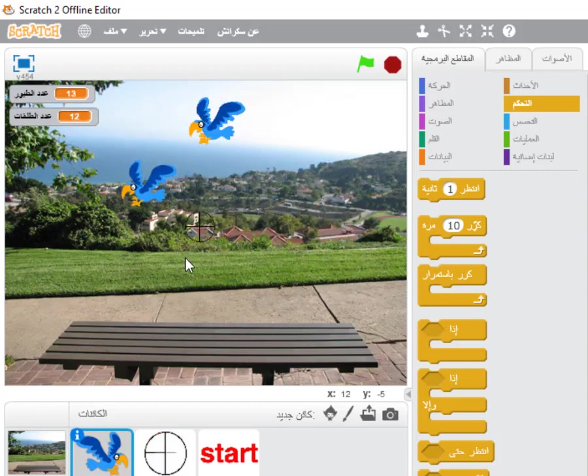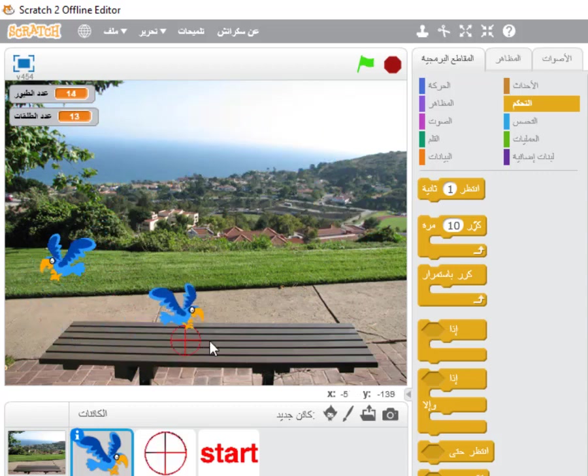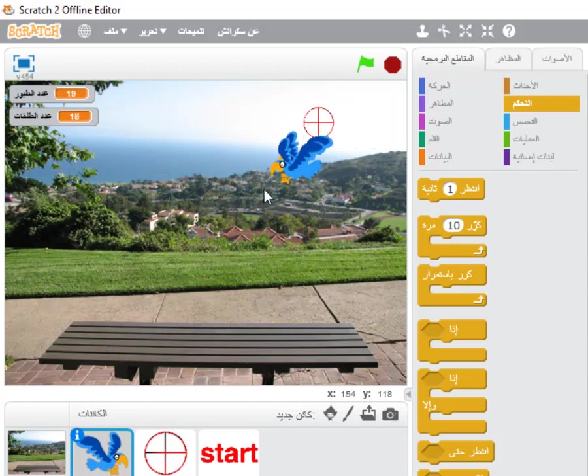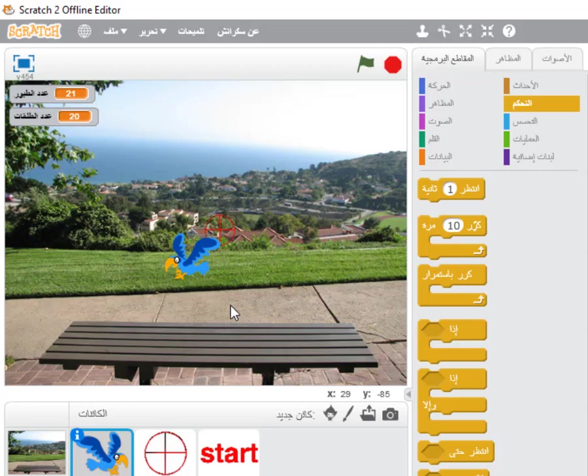When we reach 20 shots, the game should stop. I hope you liked the game and found it fun and easy. Let's try it, download the program, and work on it — it's a great program. Let our children get used to this type of games. In the end, their minds will grow and their thinking skills will be very advanced. Thank you, Assalamu alaikum wa rahmatullahi wa barakatuh.